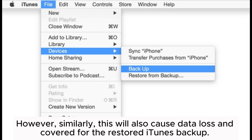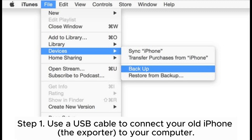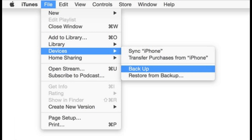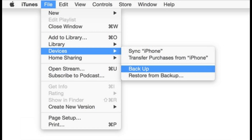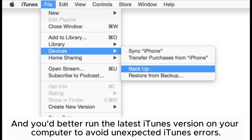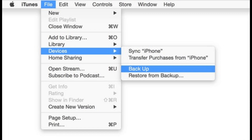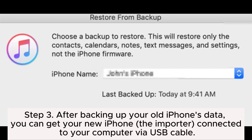Step 1: Use a USB cable to connect your old iPhone to your computer. Step 2: Launch iTunes and go to File > Devices > Backup at the top left of the iTunes window. It is recommended to run the latest iTunes version on your computer to avoid unexpected errors.